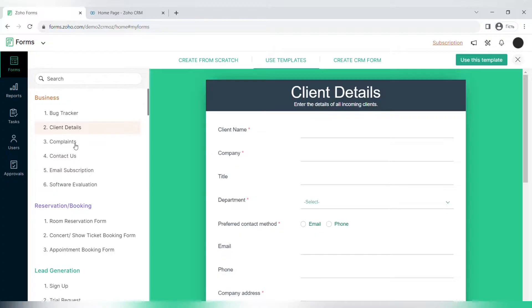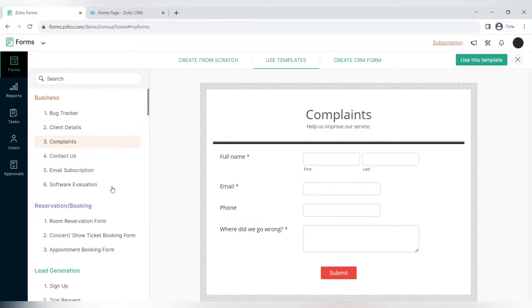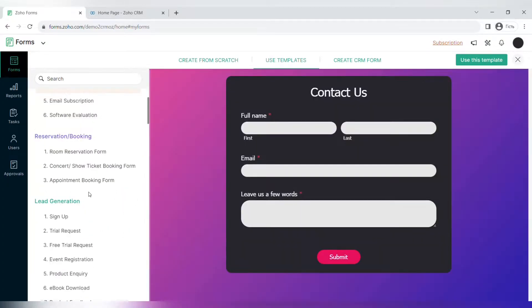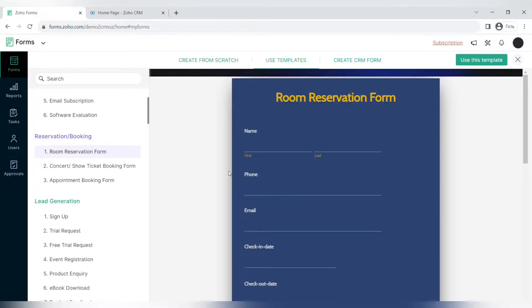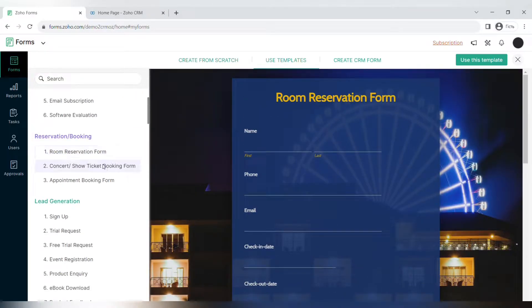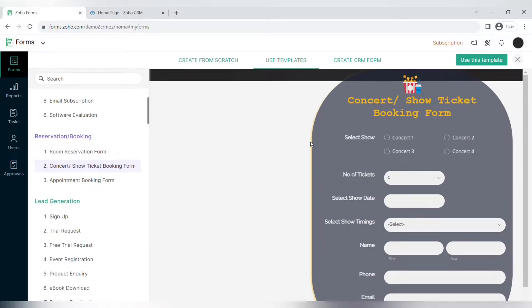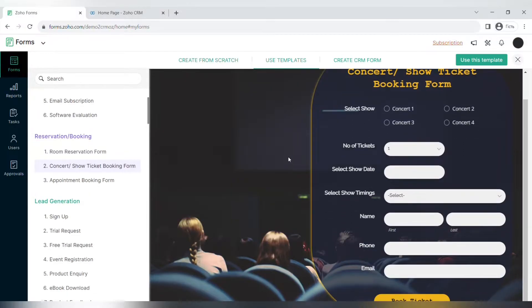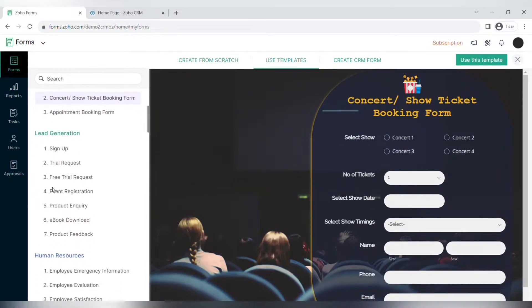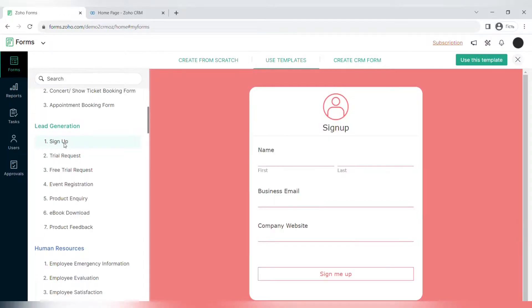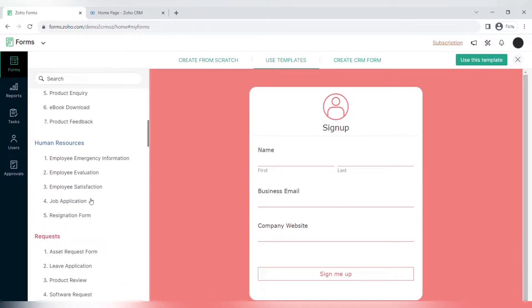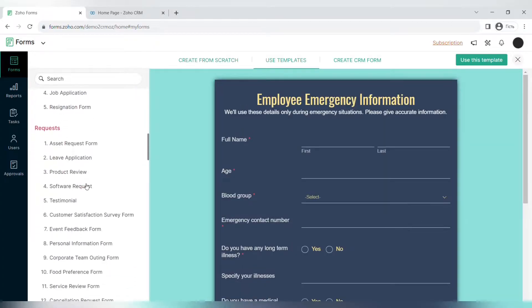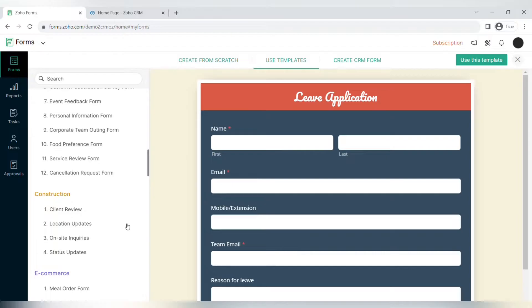There's a lot of different types of templates in Zoho Forms for different occasions. That includes business forms, forms for reservation or booking, lead generation, human resources, requests, construction, e-commerce, non-profit organizations, medicine, education, personal forms, Halloween, Thanksgiving, intake forms, and to get feedback from your clients.